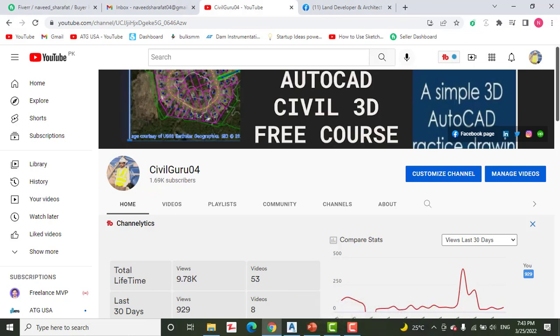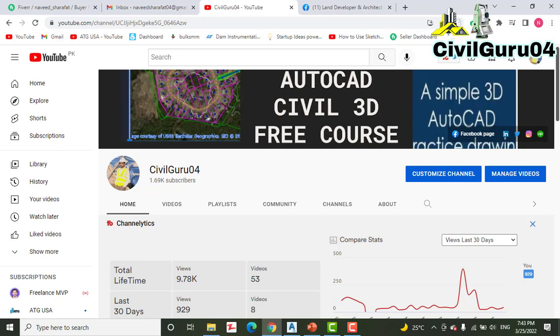Hi friends, welcome to my channel Civil Guru 04. Today we have exercise number five for chapter number six: how to create station offset labels on any alignment. Sometimes we have limits for a road but have not labeled structures near the alignment, or we want to add labels on alignment at any station and offset.